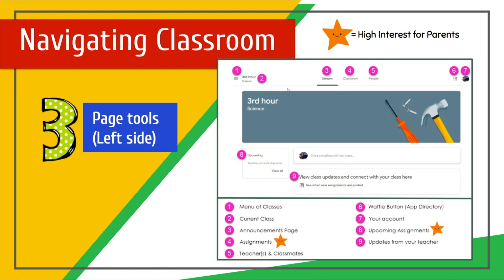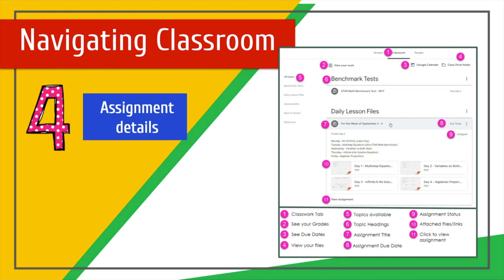Within the Classroom, there is a page with page tools. The items that are of high interest for parents are the ones with a smiling star next to them. Parents would like to see what assignments have been done and the upcoming assignments their students need to complete. Assignment details give important information that the teacher has put in, including materials, resources, information about due dates, and other important information.